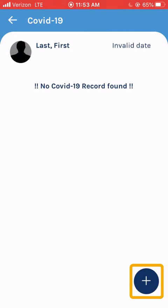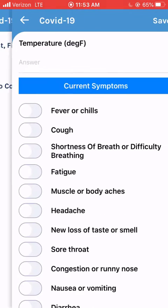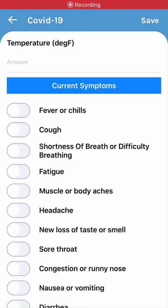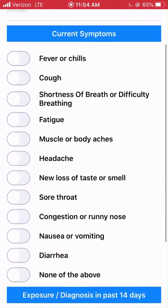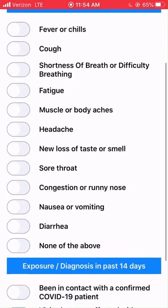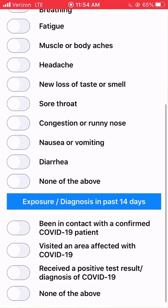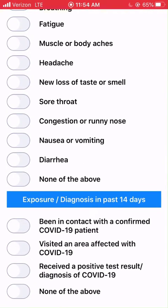Click the Add button to add a new survey. This survey has three fields: an optional temperature, a required current symptoms list, and required potential exposures and diagnosis.